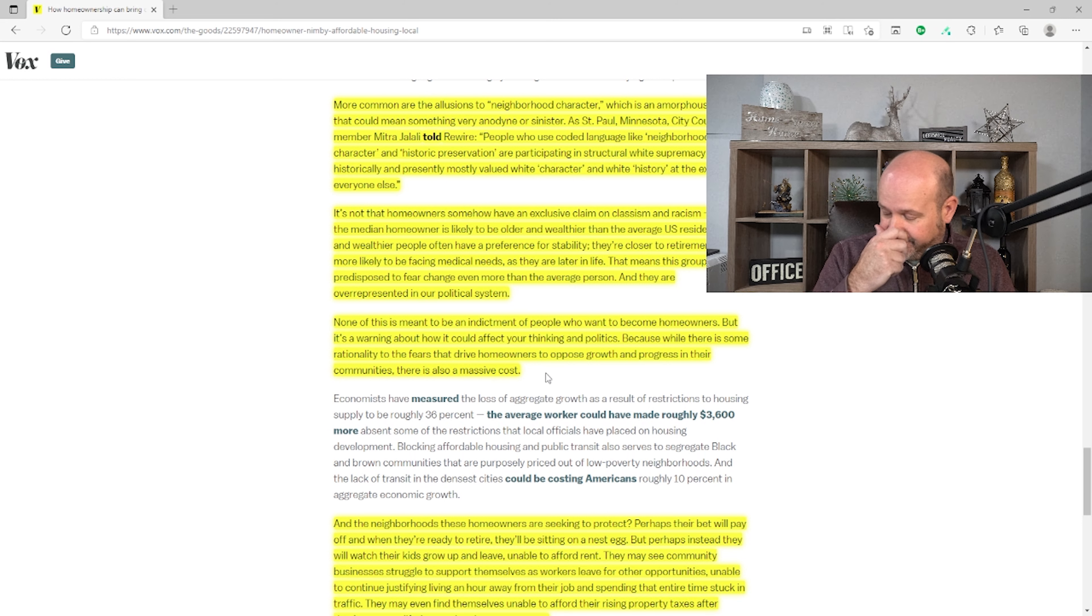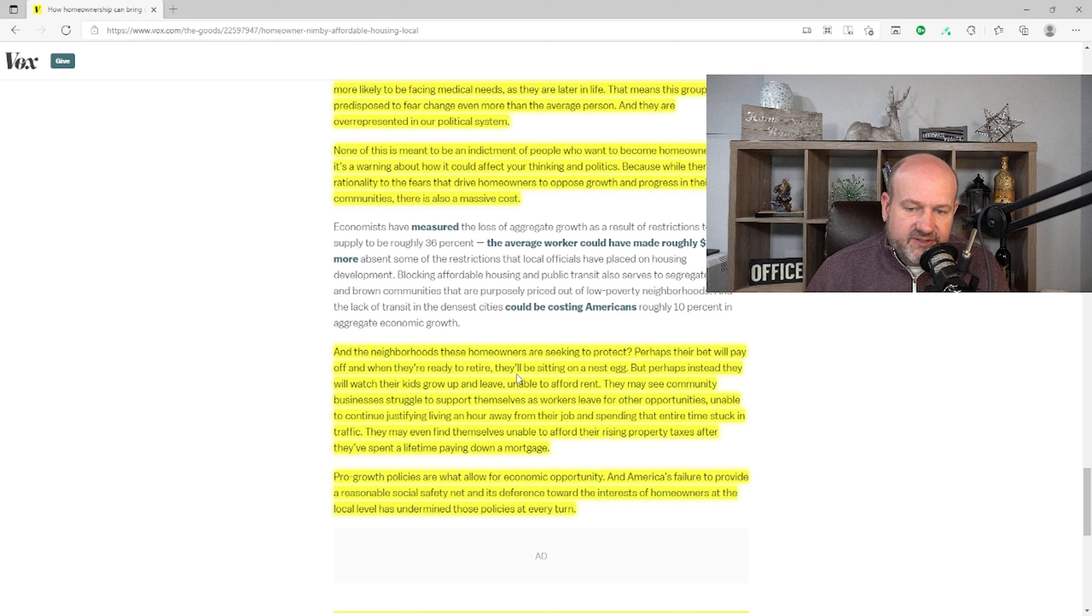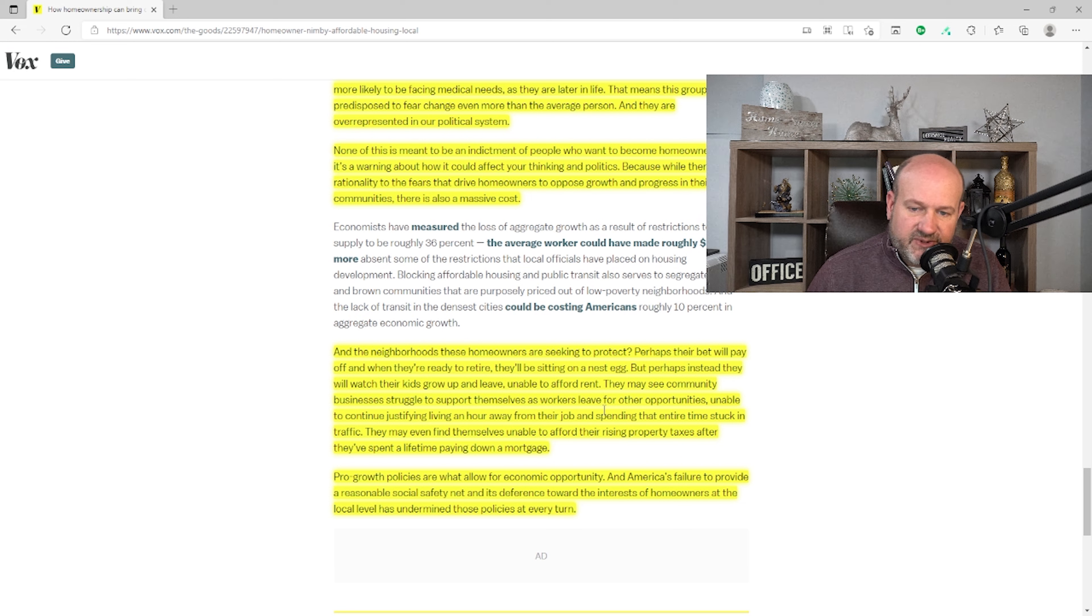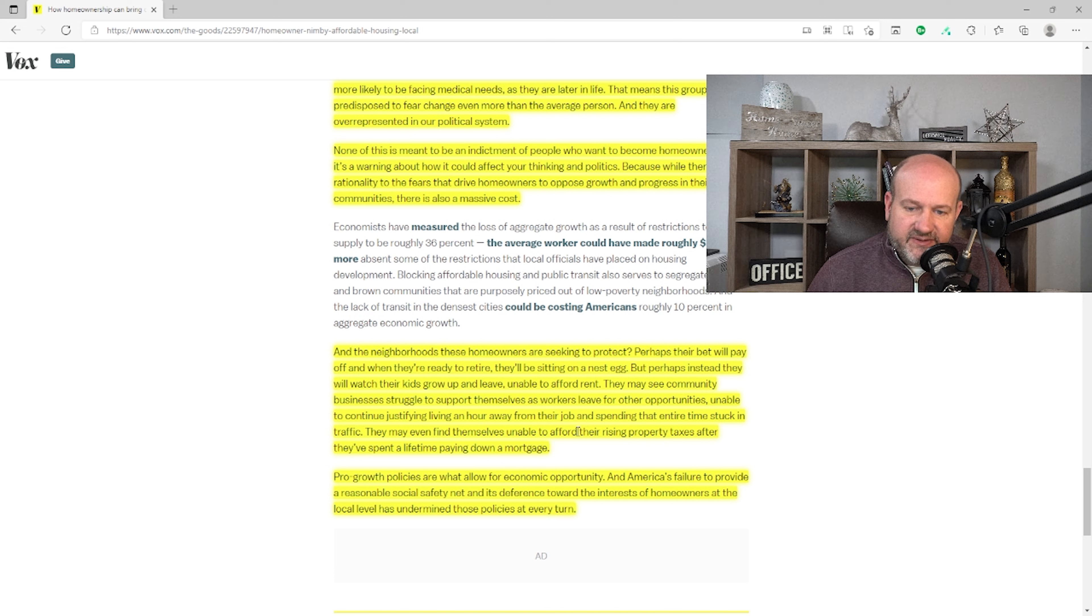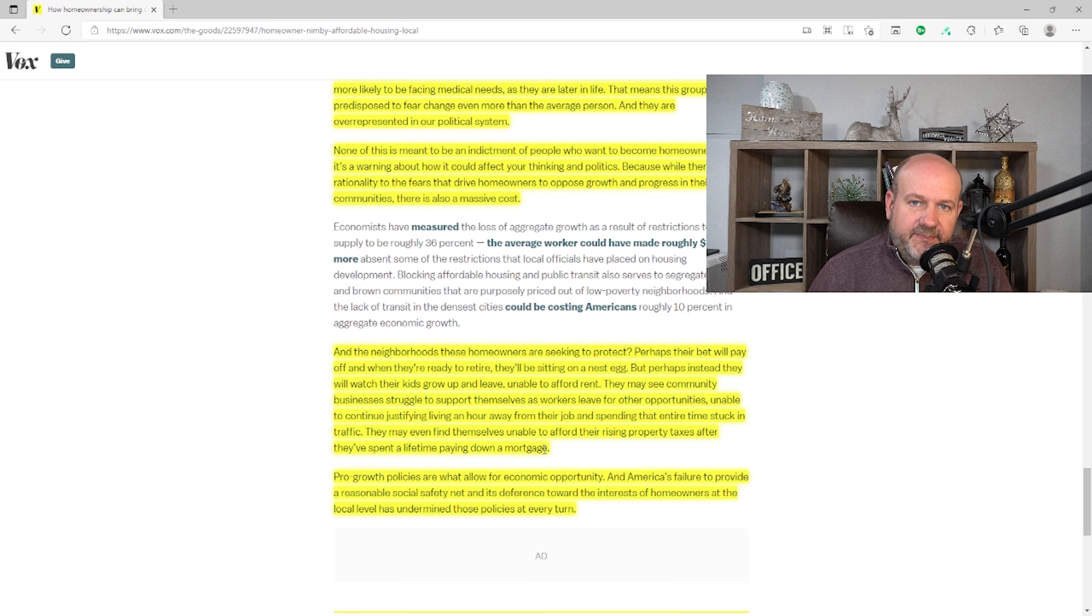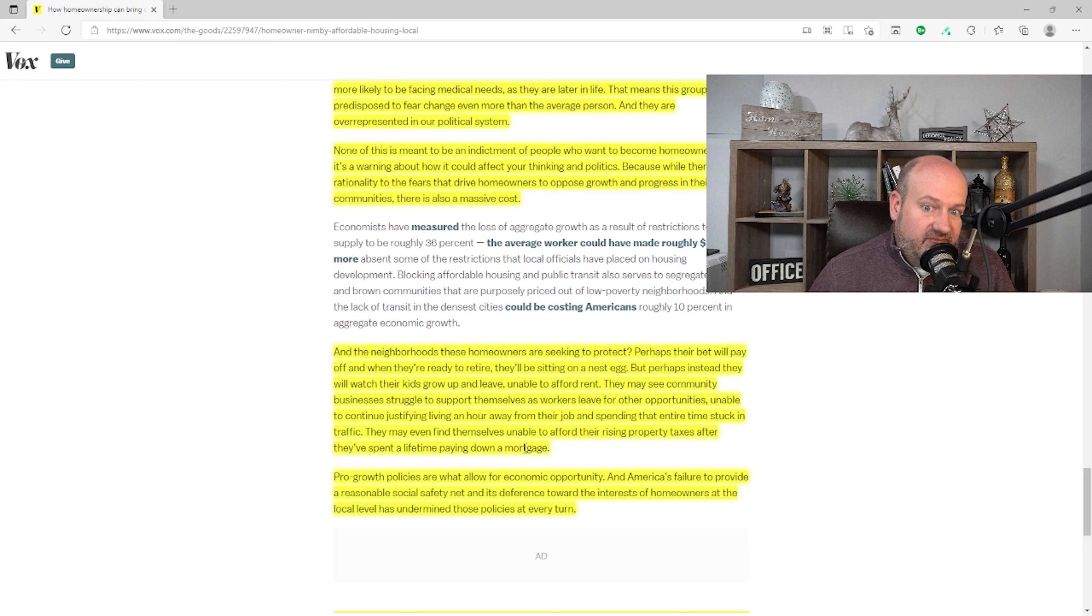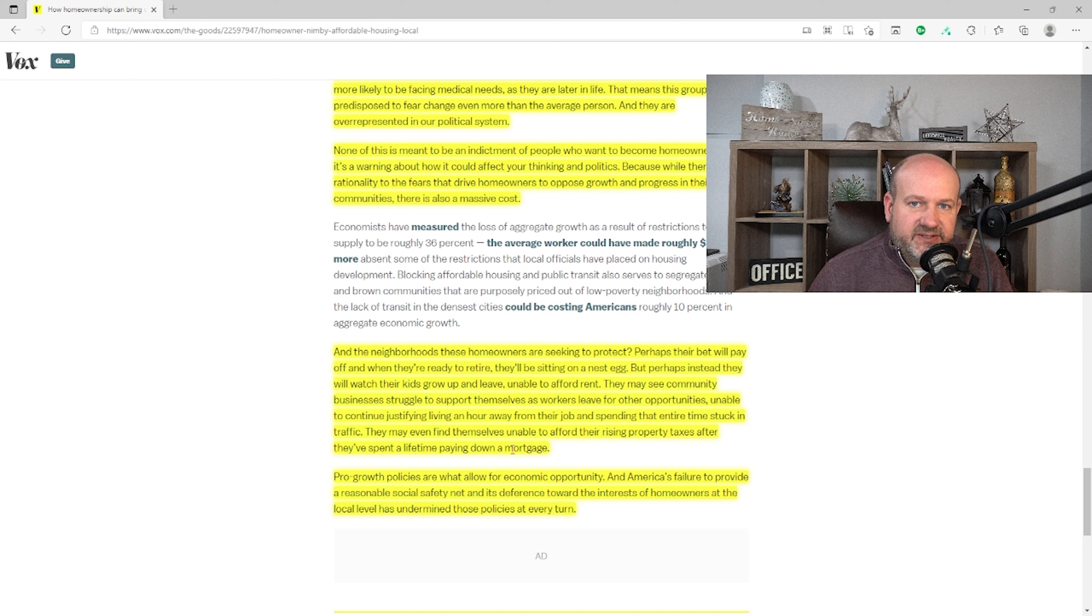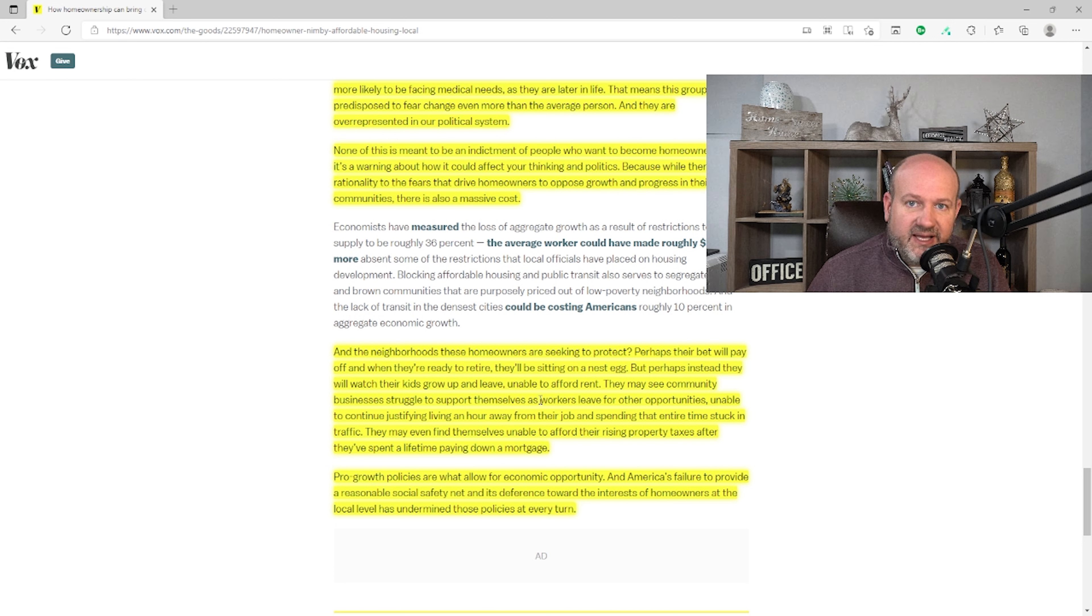Because while there is some rationality of the fears that drive homeowners to oppose growth and progress in their communities, there's also massive cost. That's debatable. And the neighborhoods these homeowners are seeking to protect, perhaps their bet will pay off when they're ready to retire. They'll be sitting on a nest egg. But perhaps instead they will watch their kids grow up and leave, unable to afford rent. They may see community businesses struggle to support themselves as workers leave for other opportunities, unable to continue justifying living an hour away from their job and spending that entire time stuck in traffic. They may even find themselves unable to afford their rising property taxes after they've spent a lifetime paying down a mortgage. Well, let's just look at that one sentence. What happens when institutional investors come in and buy out a neighborhood and change it to all rentals? What do you think is going to happen to the property taxes?